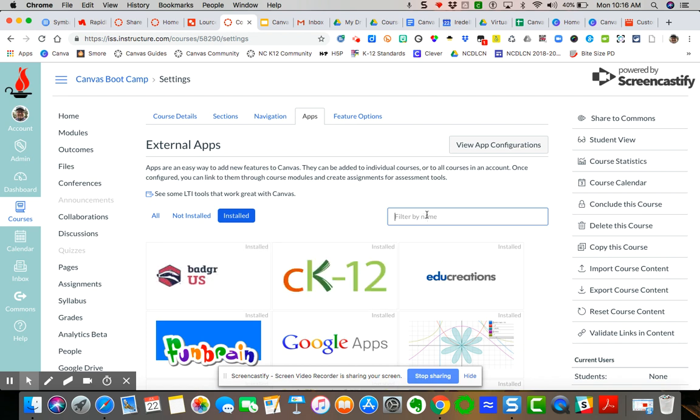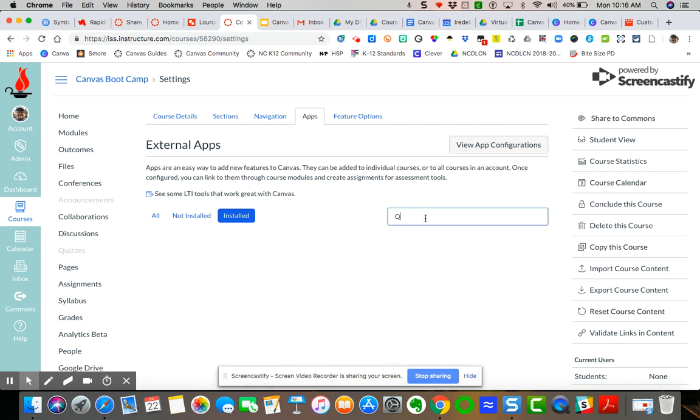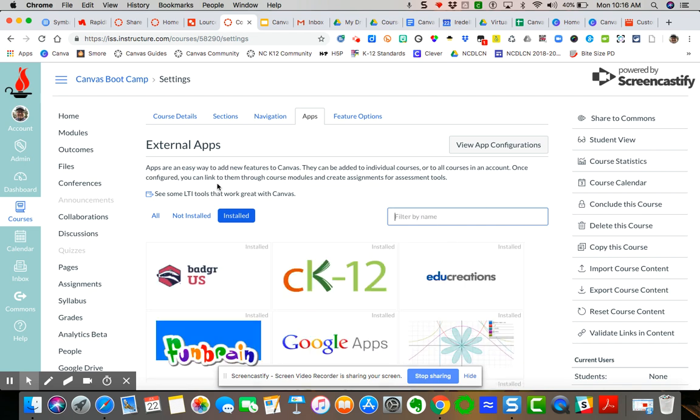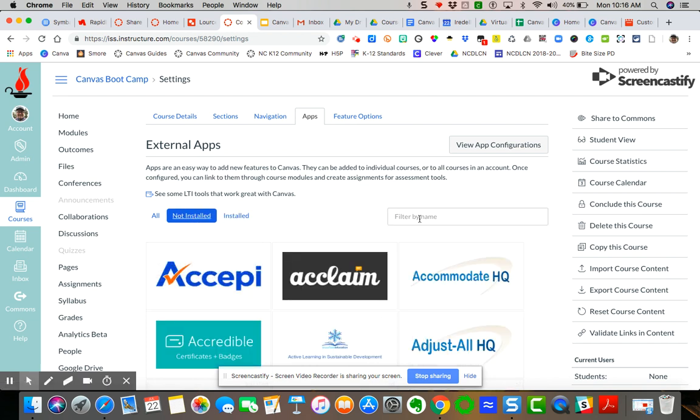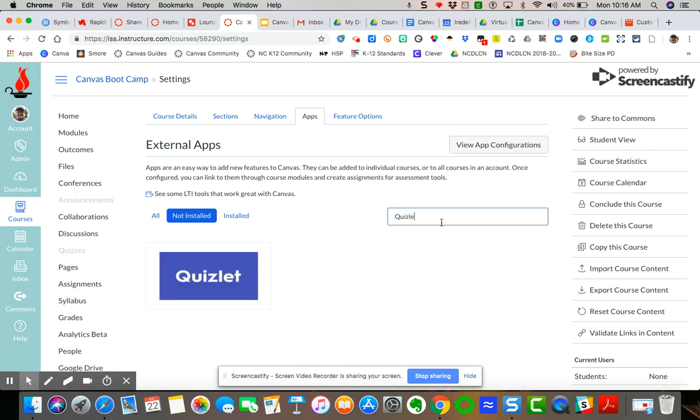So let's say that I wanted to look for, say, Quizlet. Okay. Oops. Wouldn't be good if I go to the not installed. You want to look obviously for the not installed.